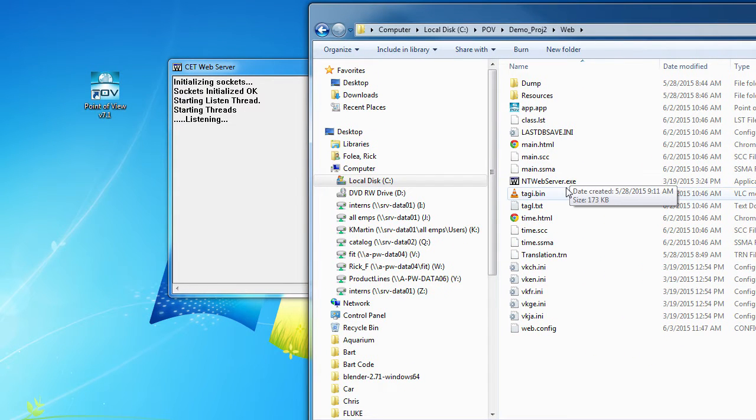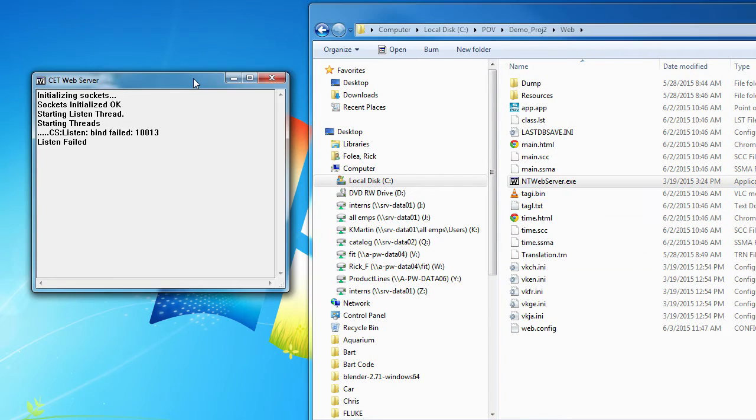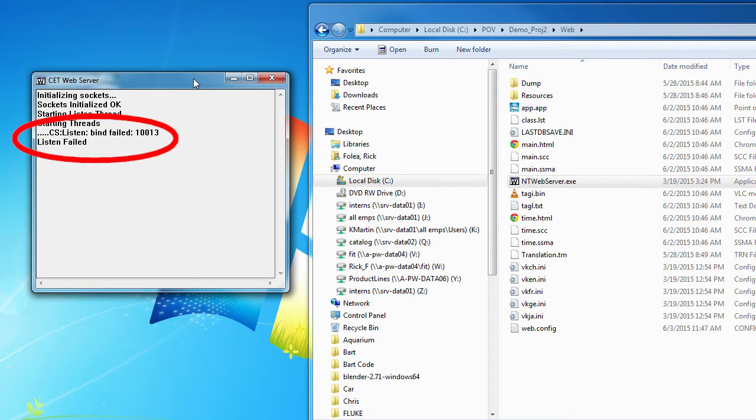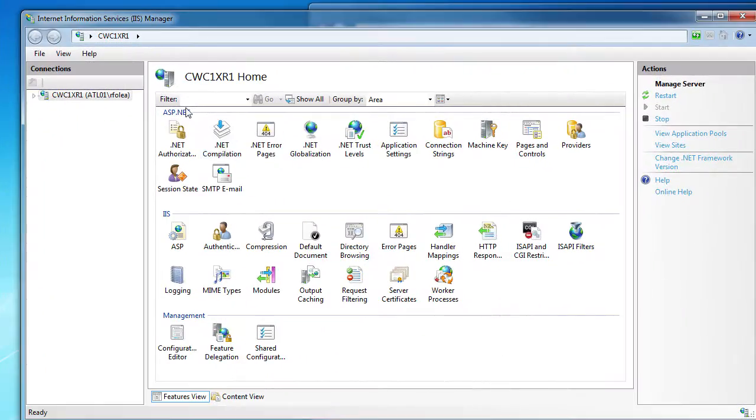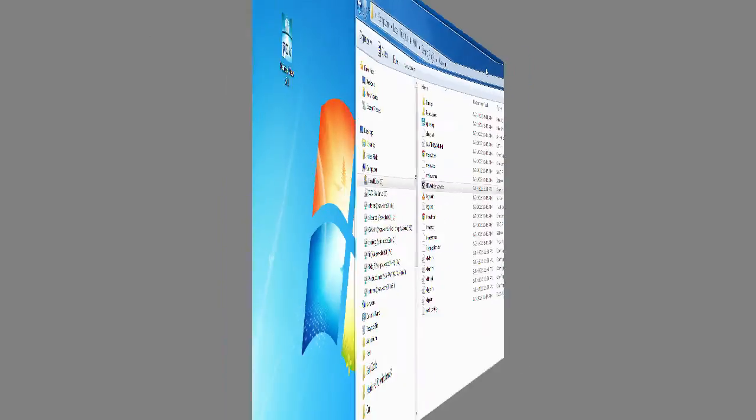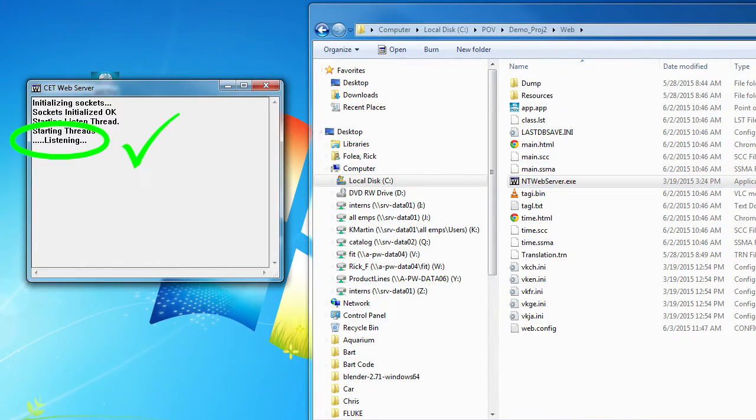If you see a window like this, then someone else is using the port that the NT Web Server needs. Usually it is the IIS server, so go back to the IIS Manager window and hit stop to kill the IIS server. Now if I run the NT Web Server, it works as expected. Perfect.